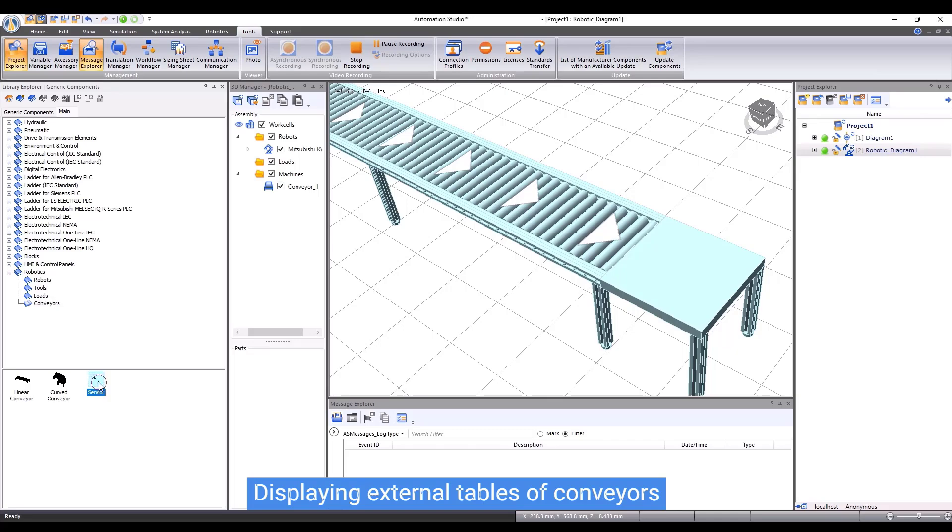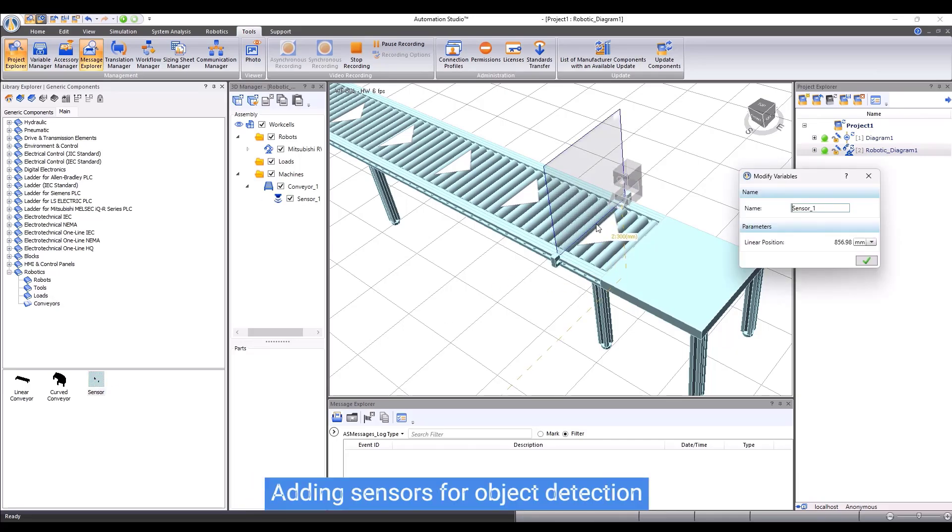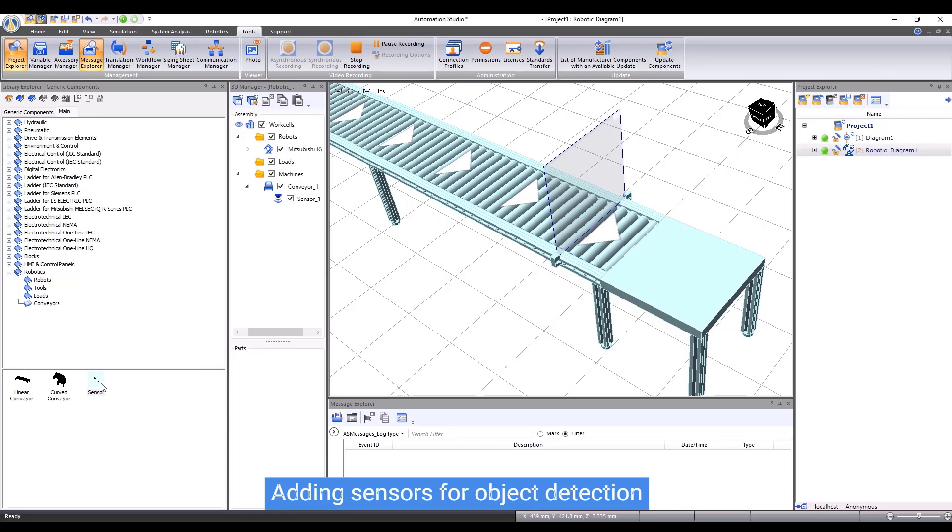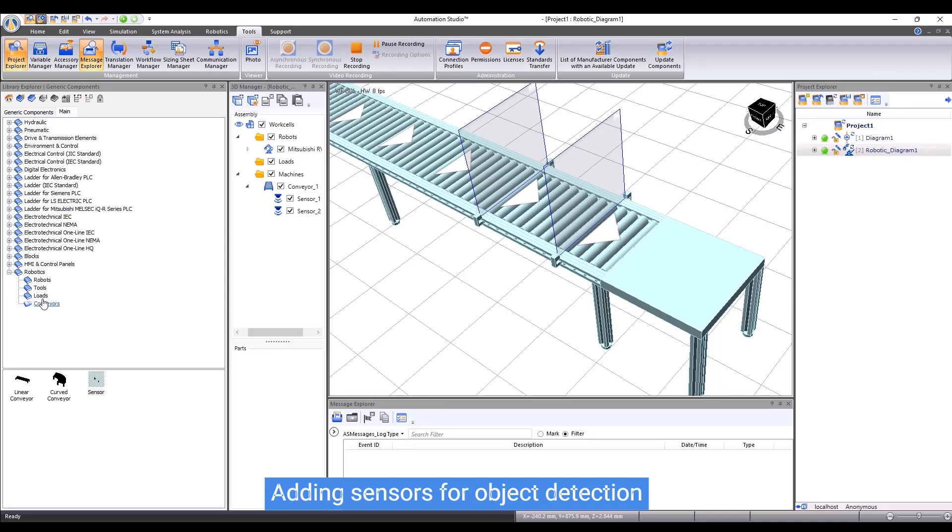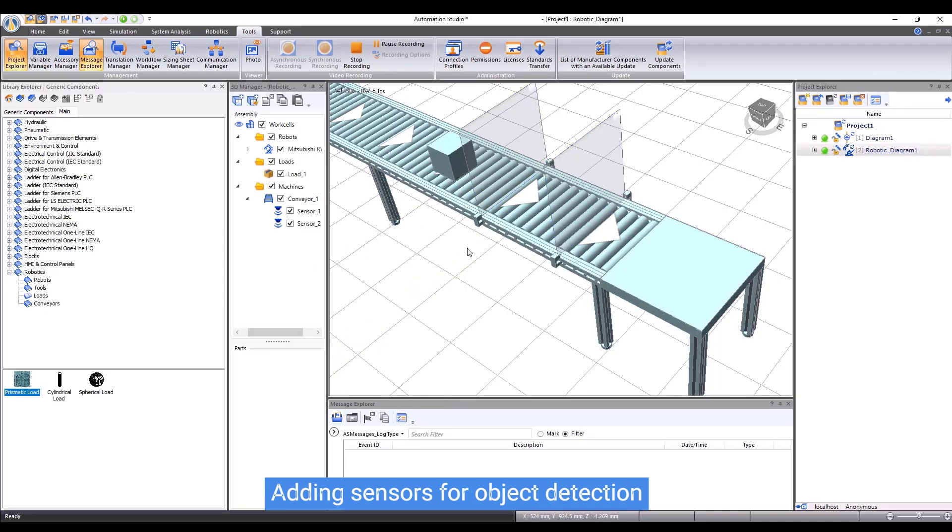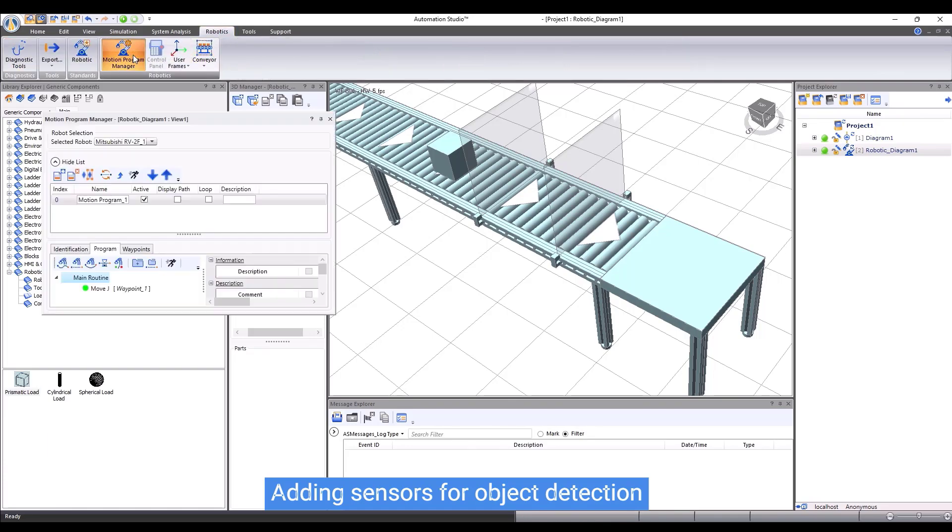We also can add object detection sensors to a conveyor. Simply drag and drop a sensor on a conveyor. The sensor will be attached. Now, let's put a load on the conveyor and then run the conveyor. We can see the two sensors detecting the load when it passes by.